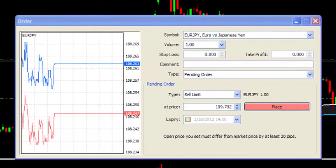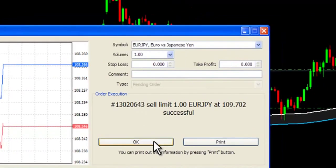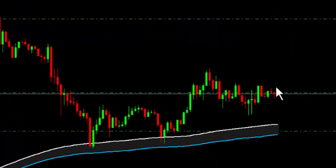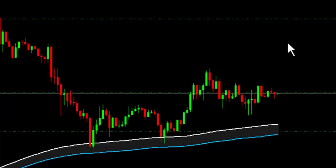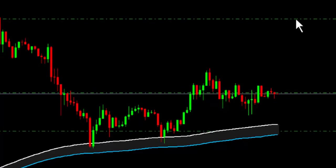A sell limit is similar. The only difference is that you place your sell pending order above the current price, and wait until the price comes up and triggers your sell entry.